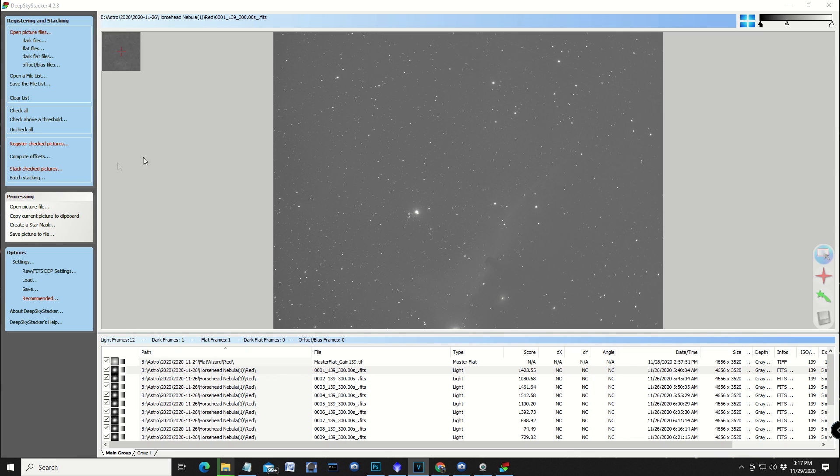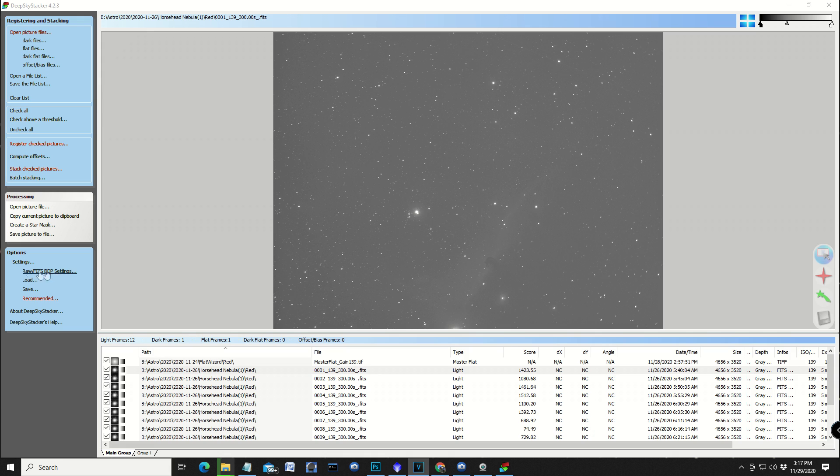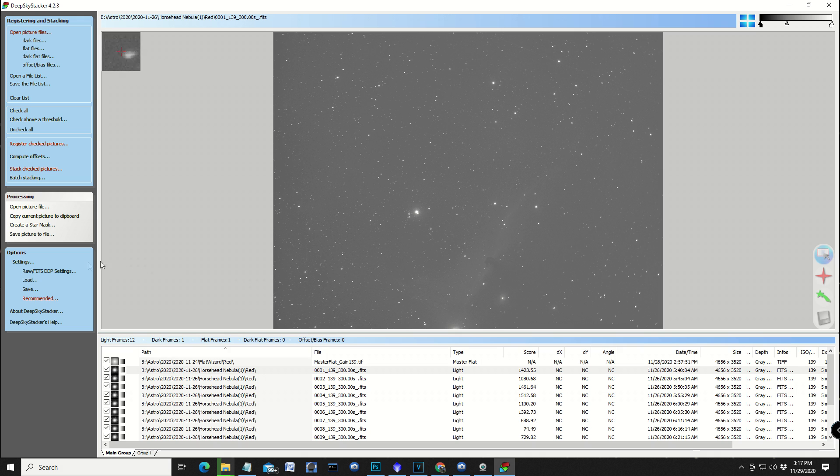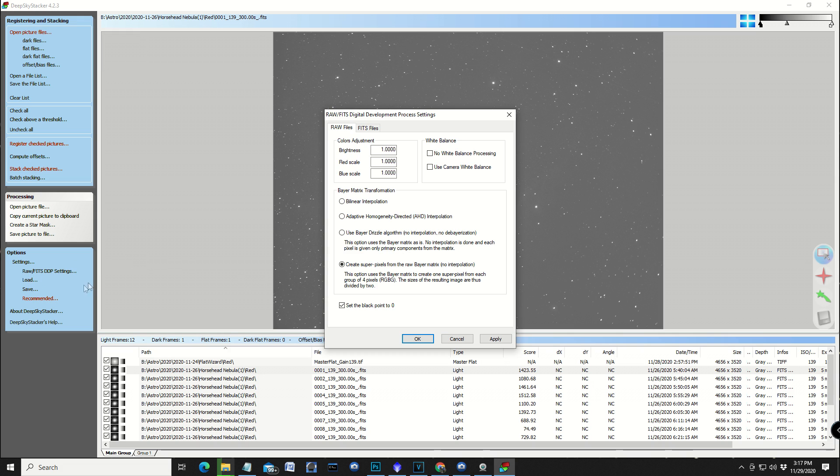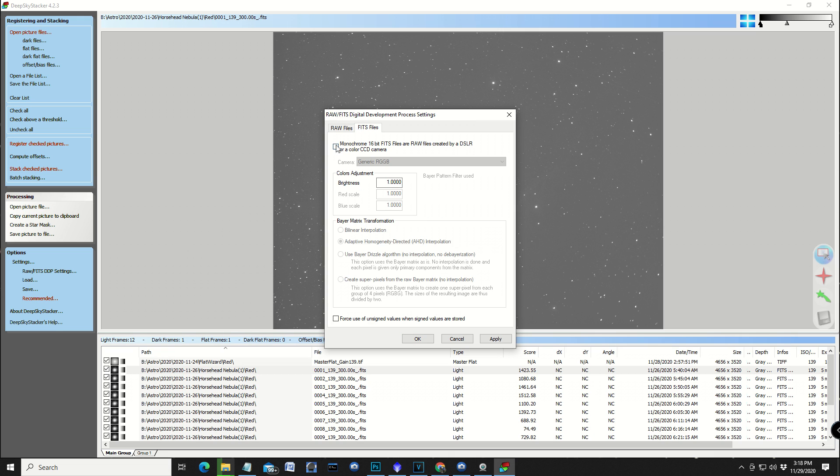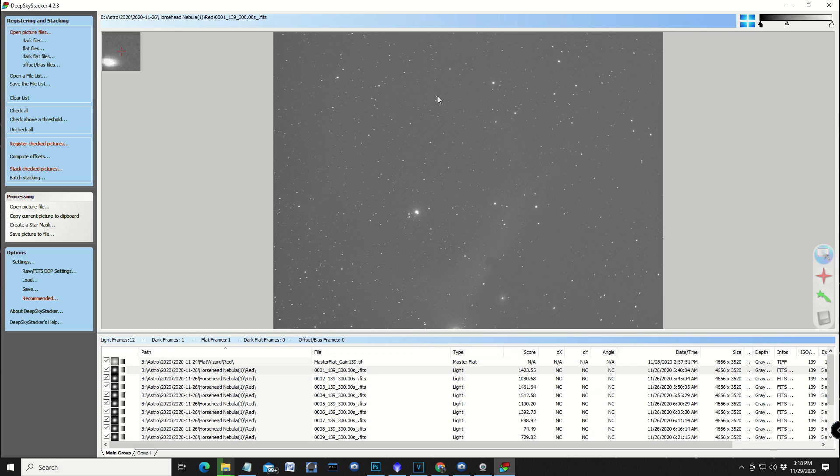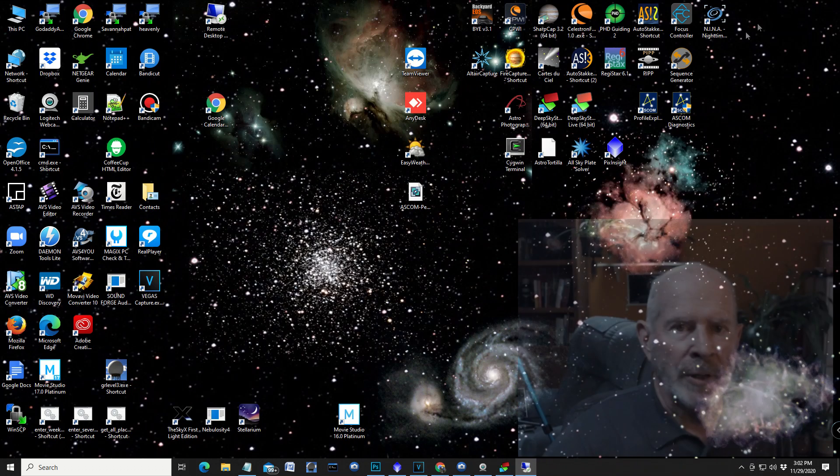Before we hit register the pictures, it's important to go into a couple other settings. This is a monochrome camera, so I have to make sure that DeepSkyStacker knows that. In the stacking settings, in a color image, the align RGB channels should be clicked. Black and white, uncheck this one. And then also in the raw fits setting, go into the fits files. If the color matrix bayer pattern is clicked on, you need to click that off. It has to be in a black and white mode, monochrome mode, and then hit apply and OK, and then now you can stack. I found out that not doing that, you get some really weird results.